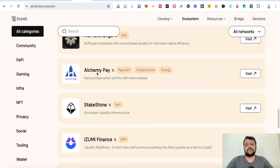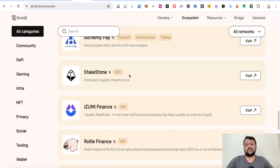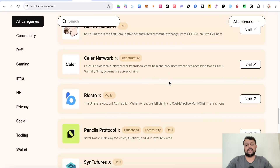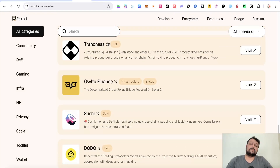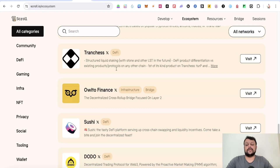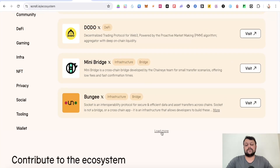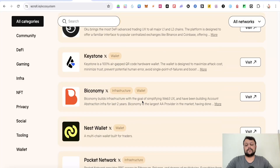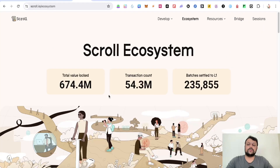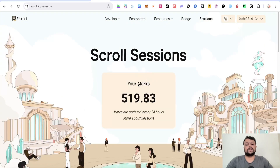Recently they have done a tie-up with Alchemy Pay. Stake Stone is also important, and Bungee and Pith are available as well. Now, Scroll has introduced something called Sessions, where you need to earn something called Marks — which is basically similar to points.